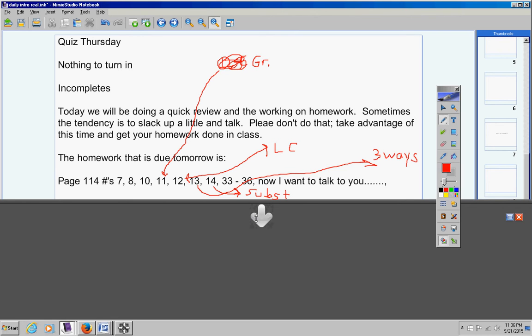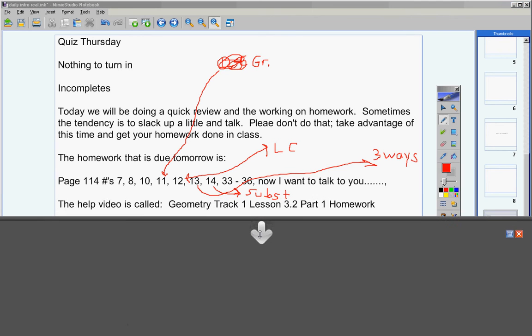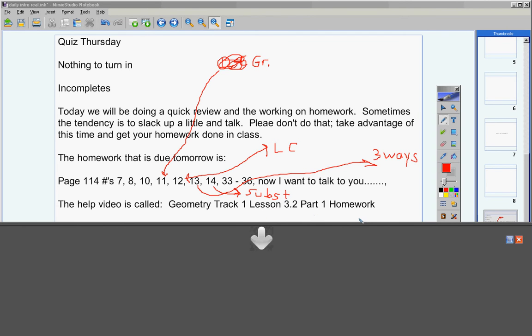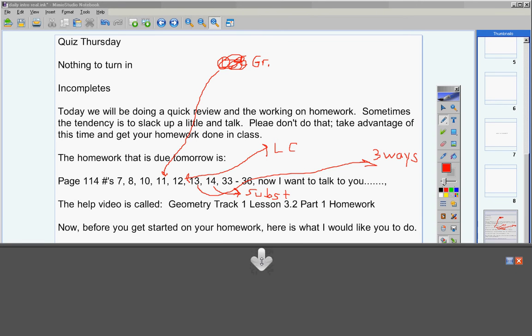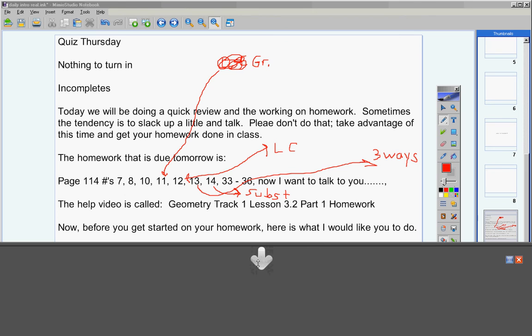If I've gone too fast please pause the video. I'm going to move on. The help video is called Geometry Track 1 Lesson 3.2 Part 1 Homework. That's the name of the help video.